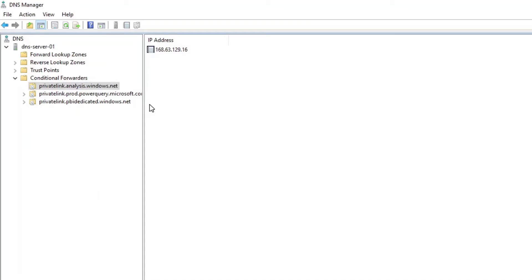So this gets me out of the business of deploying all of the private link configuration to my iPhone. The only thing I have to do is just configure it so that it knows the DNS server to talk to in the virtual network. Everything else is handled from there.